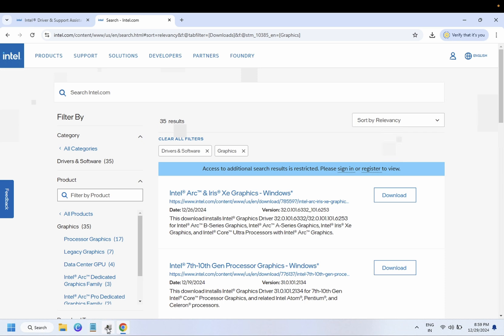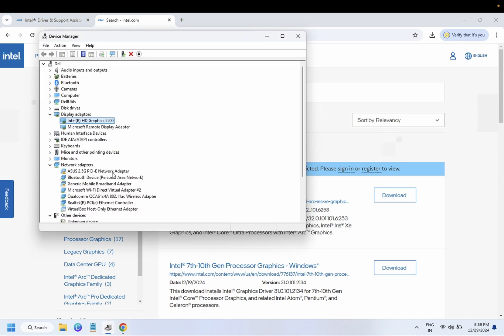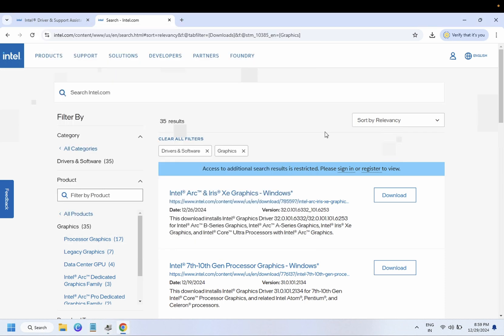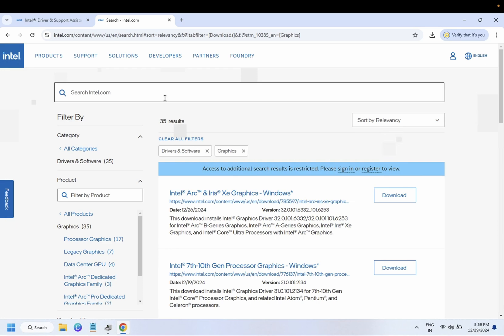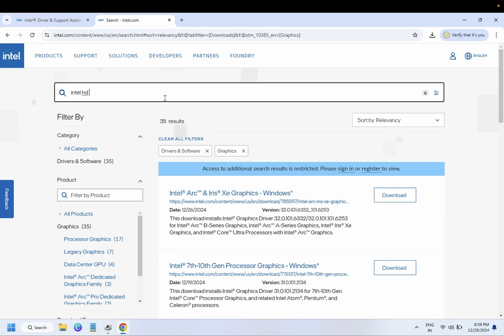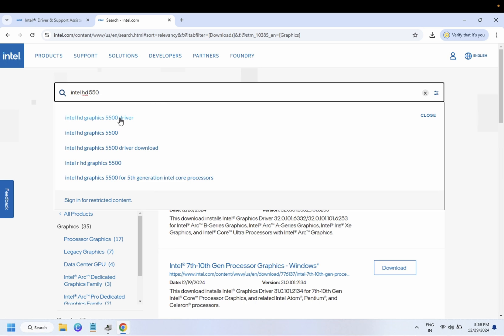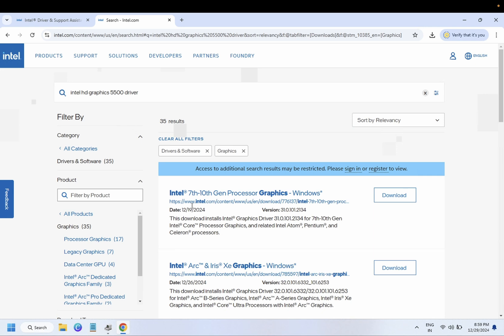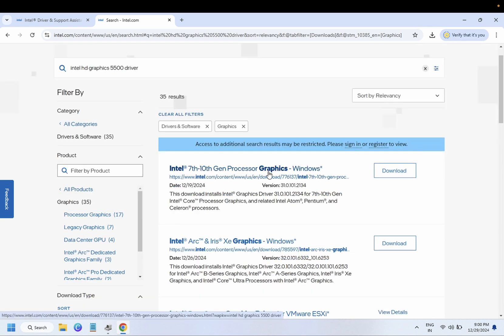If you know the exact name of your driver, you can type here. This one is 5500 driver, and you can see here it is for 11th to 10th generation processor.